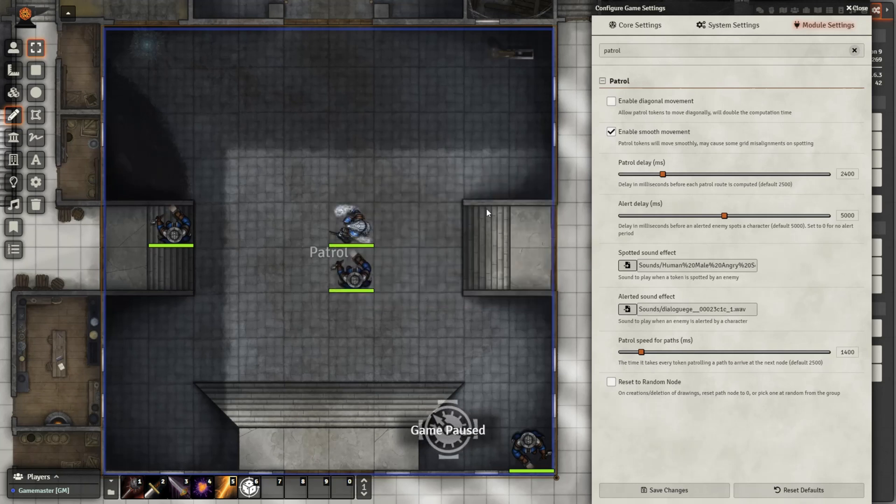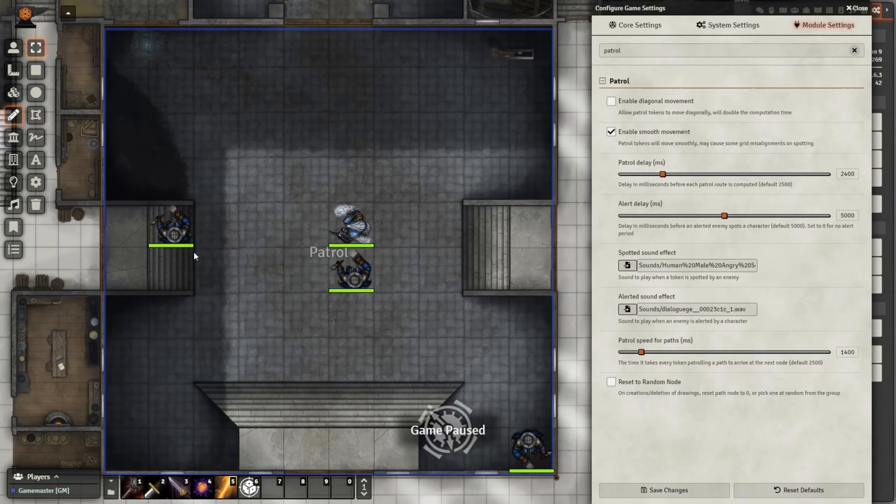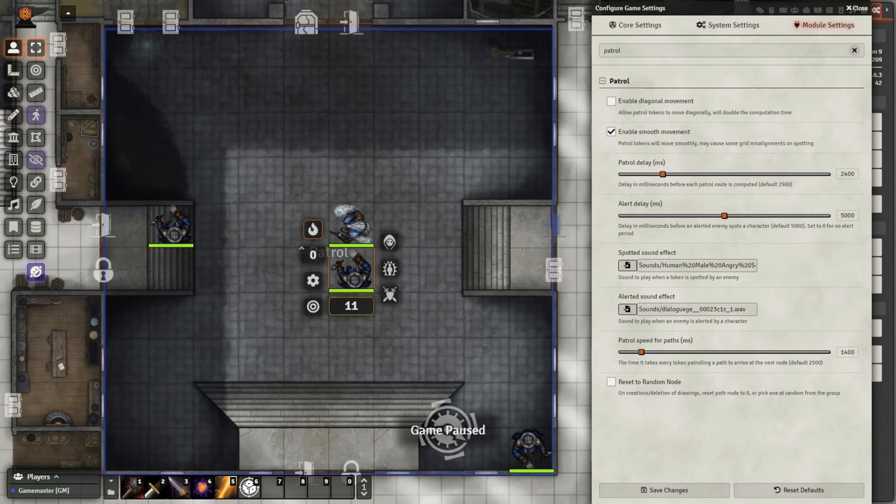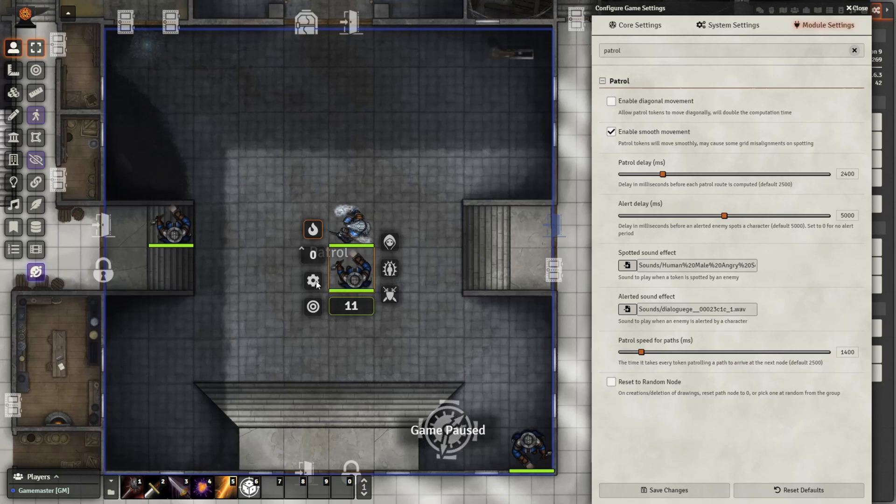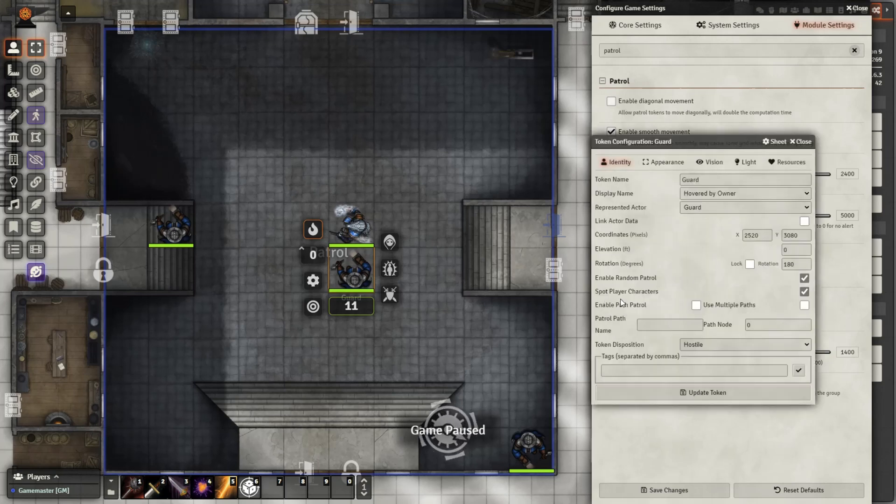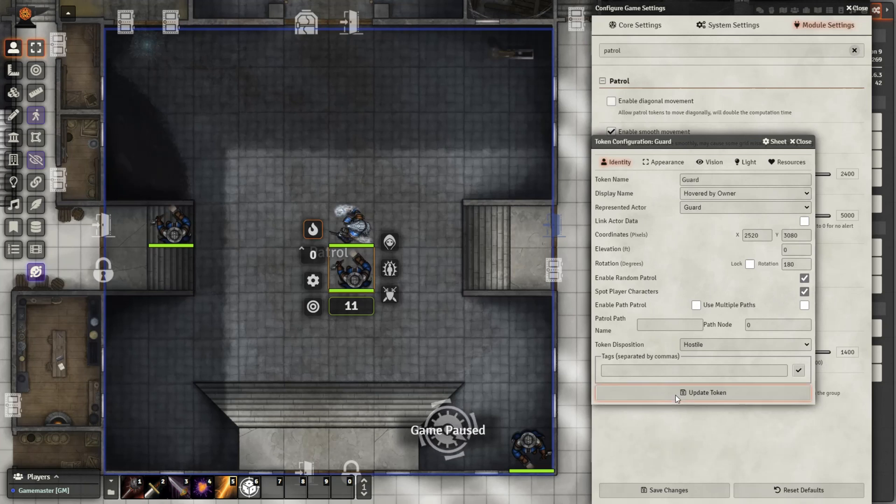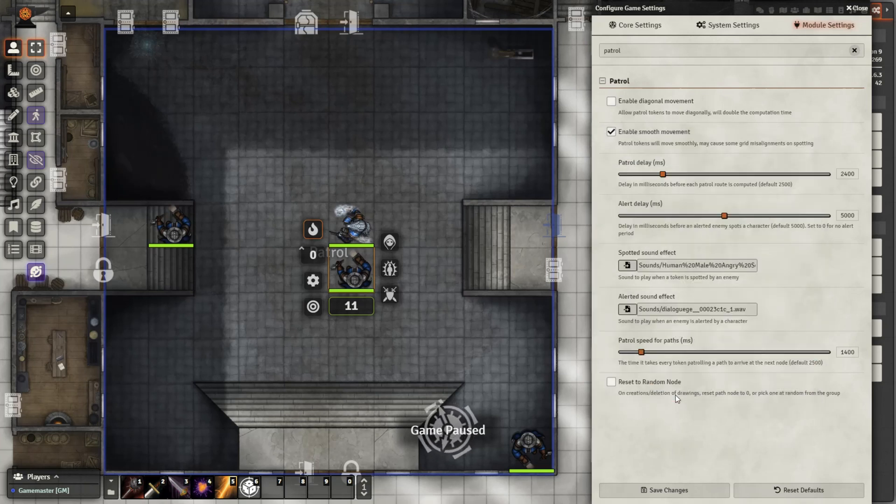What this rectangle does is it limits the movement of the actors. These tokens will not move outside of this rectangle. However, they're not ready to patrol quite yet. We need to go to the token settings, enable Random Patrol. And if you want the optional feature where they will spot the players and become alert to the presence, you can check Spot Player Characters, and then click Update Token.